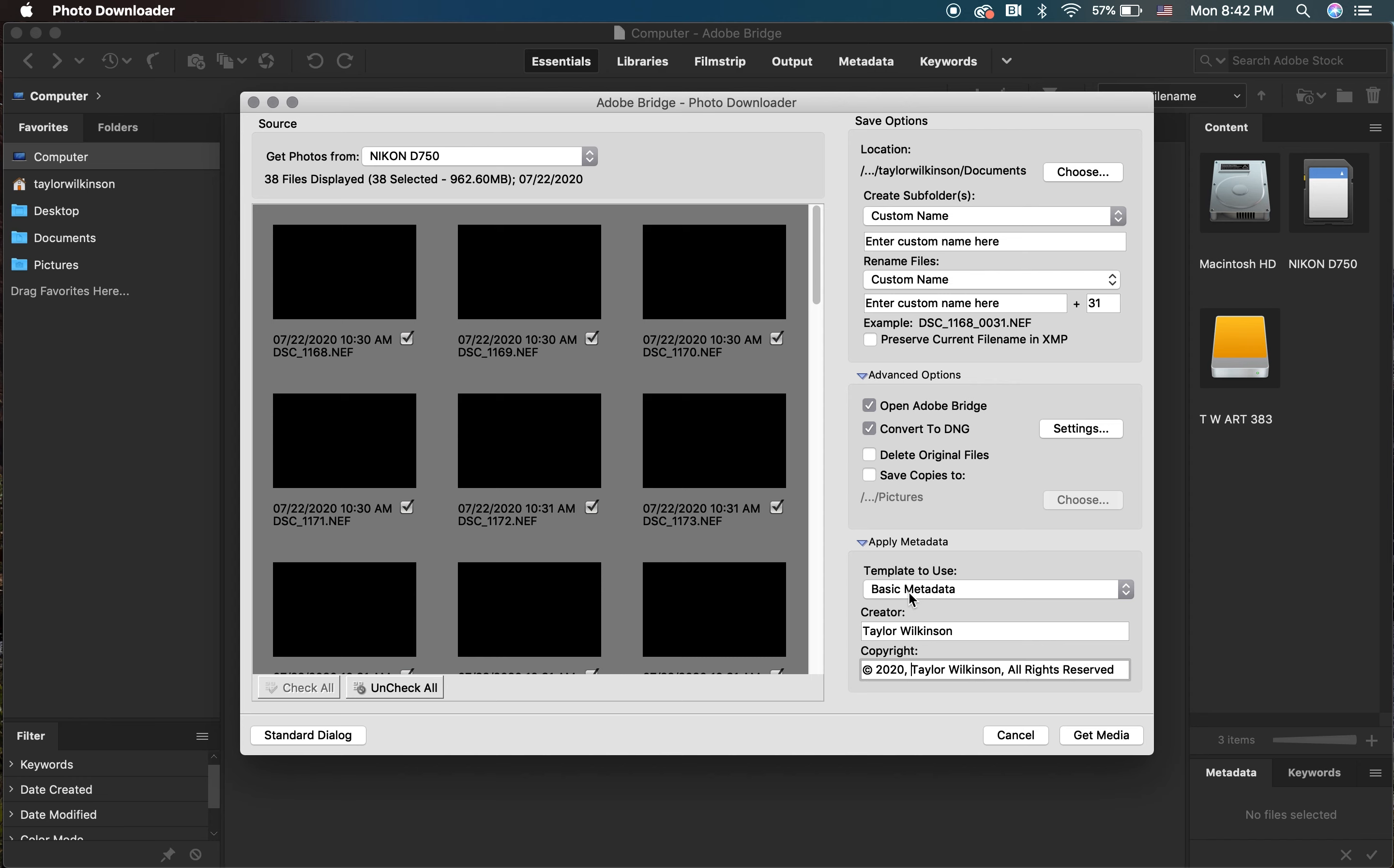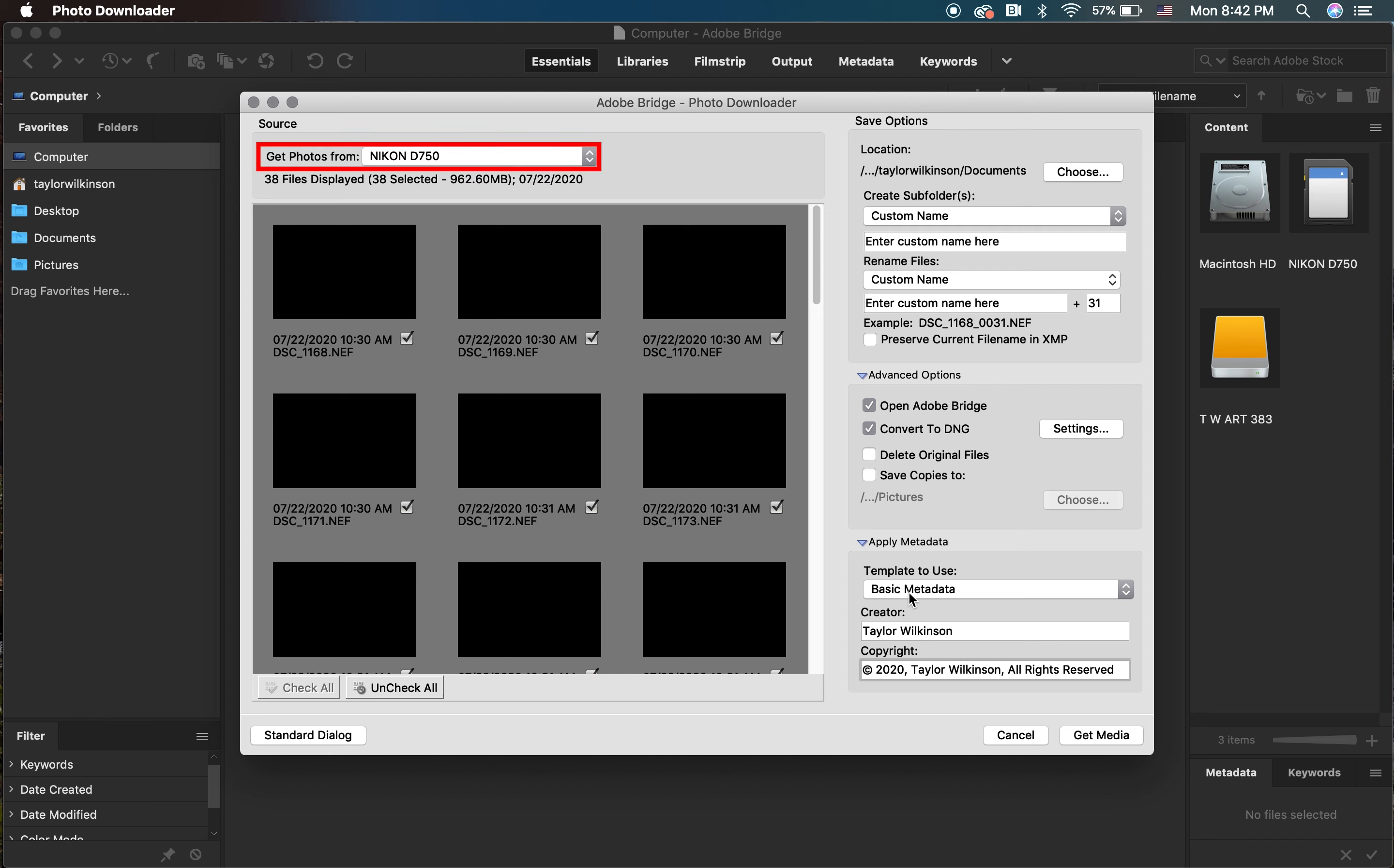After this is set, we can finally upload our images. If your photographs aren't appearing on the right of Photo Downloader, click Get Photos From and see if your SD card is registering. If the name of your SD card isn't appearing, click Refresh List.